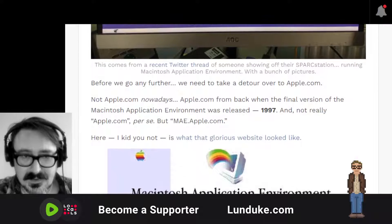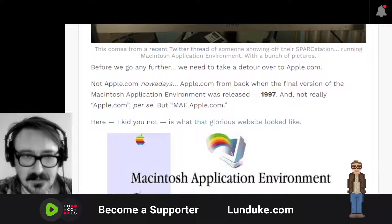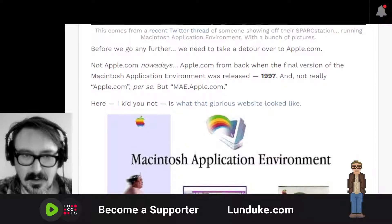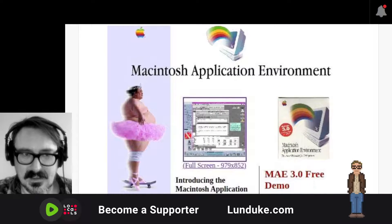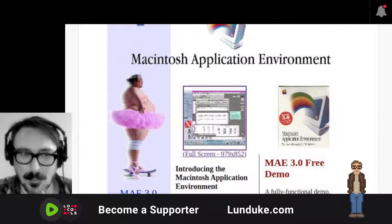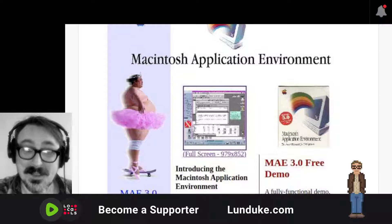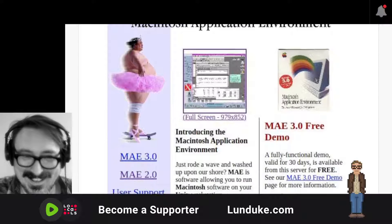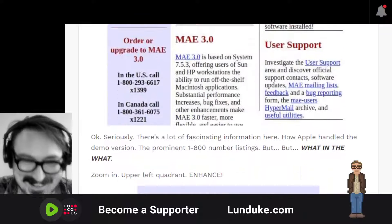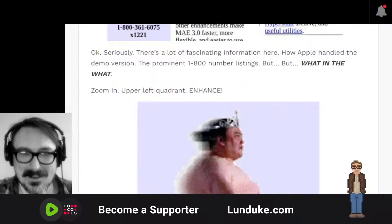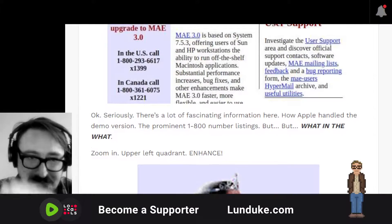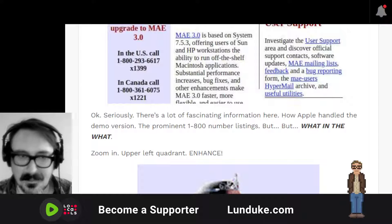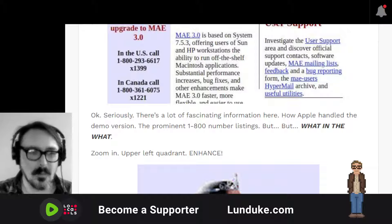Okay, there's a monitor with a rainbow coming out of it. Apple colors. Macintosh Application Environment. Now what's happening here on the left? This is the official Apple corporate website, ladies and gentlemen. This is not a hobbyist webpage. There's a lot of fascinating information here — how Apple handled the demo version, the prominent 1-800 number listing. But what in the what? Let's zoom in. Upper left quadrant.